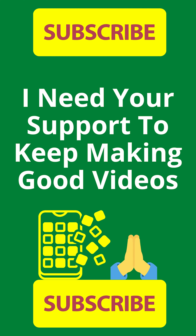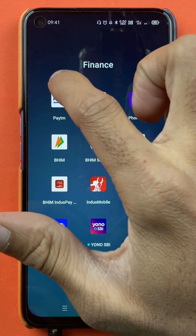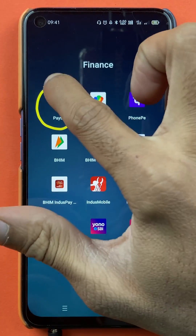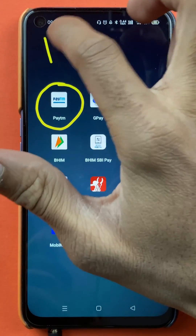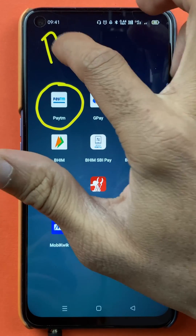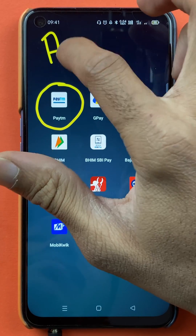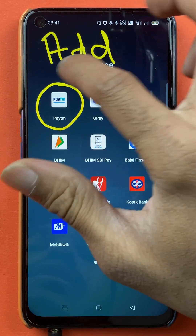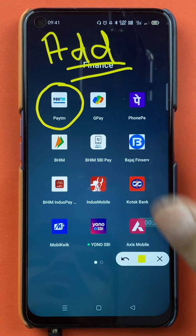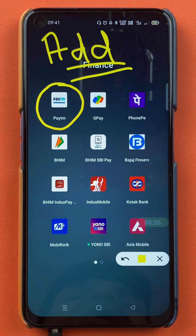Hello friends, my name is Pratik and welcome to the channel. In today's video, we are going to see that if you are using the Paytm application and you have already added two or three debit cards or credit cards in the application, and you want to delete any one of them — I'm going to explain the steps involved.